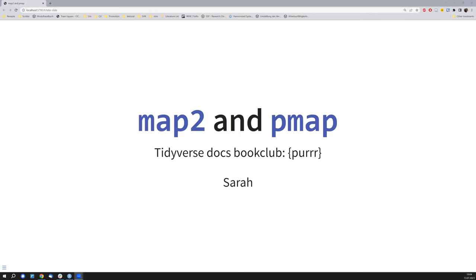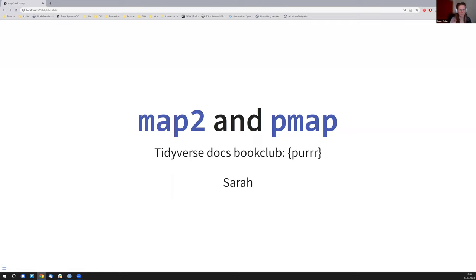Hi, I'm Sarah. We're in the tidy docs book club - I don't know exactly which week - but we're having a look at purrr, and this week specifically we're looking at map2 and pmap. I'm just going to start sharing my screen. I have a small presentation around this. I looked at both the documentation for map2 and pmap, and also found some tutorials on how to use them. This is on my second screen so I won't be looking at the camera the whole time.